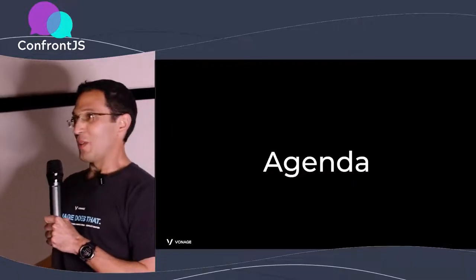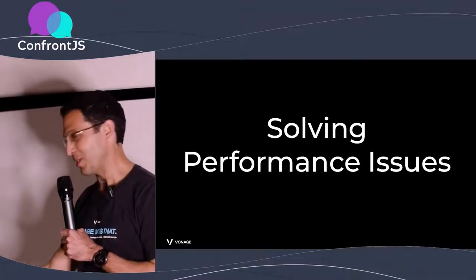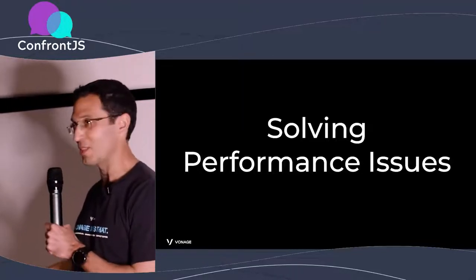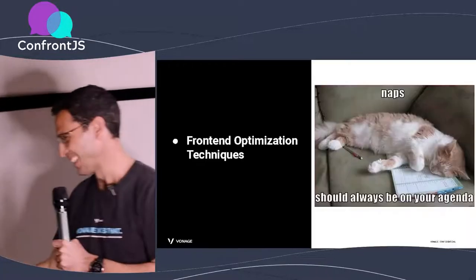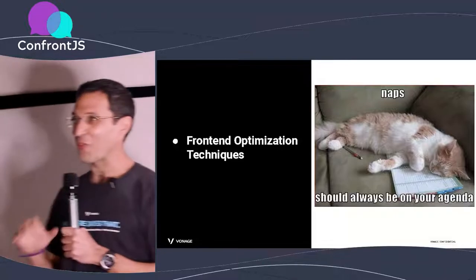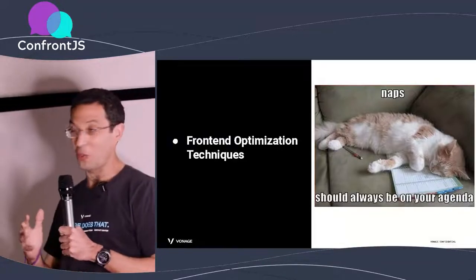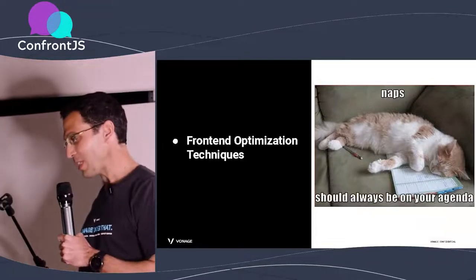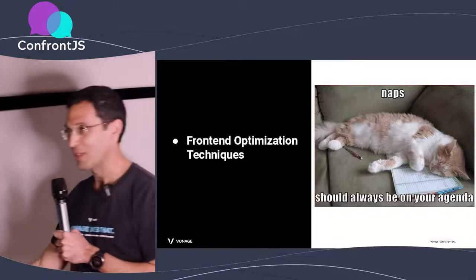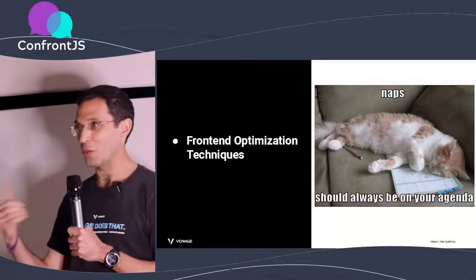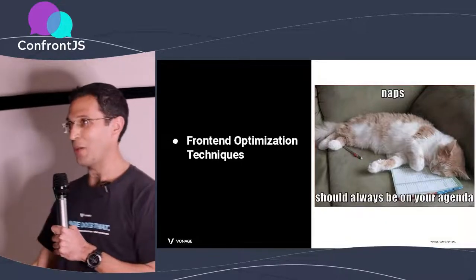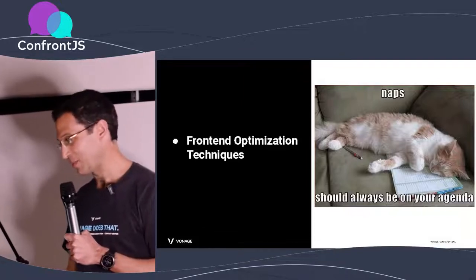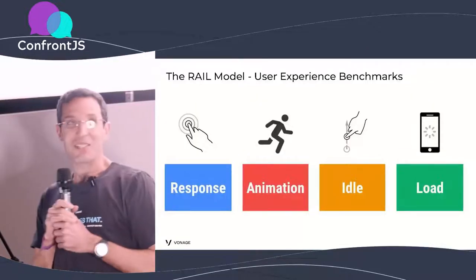So the agenda for today is solving performance issues. You're going to be experts on that in just 35 minutes. But really, we're going to learn some front-end optimization techniques I'm using almost, not daily, but a lot at my line of work. And they're going to help you. So we'll start with some theory, and we'll quickly go to how things work and how to fix things that are broken.